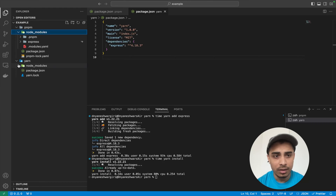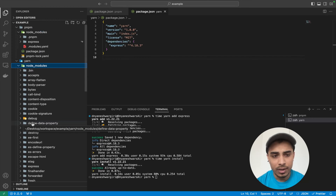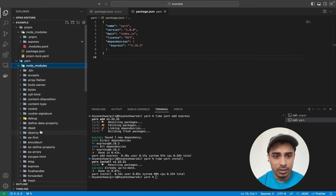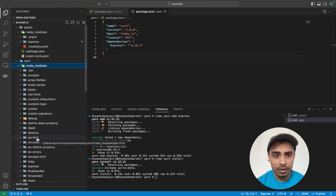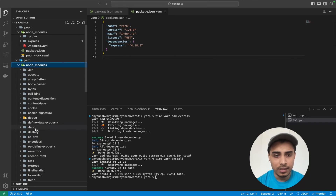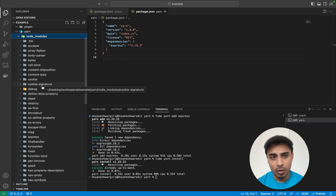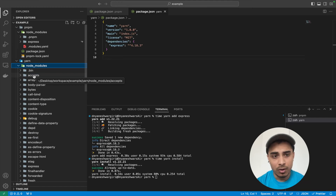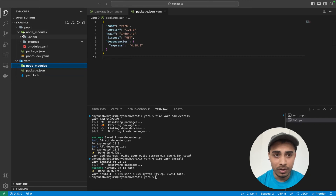Now let's look at the folder structure. In yarn, we have a whole list of all modules at the same level in node_modules. The reason we have multiple files is that Express has dependencies on all those other packages, so they were installed and placed at the same level. This is a problem — if you have multiple workspaces and each installs Express, you'll have multiple copies of all those folders, unnecessarily consuming disk space.